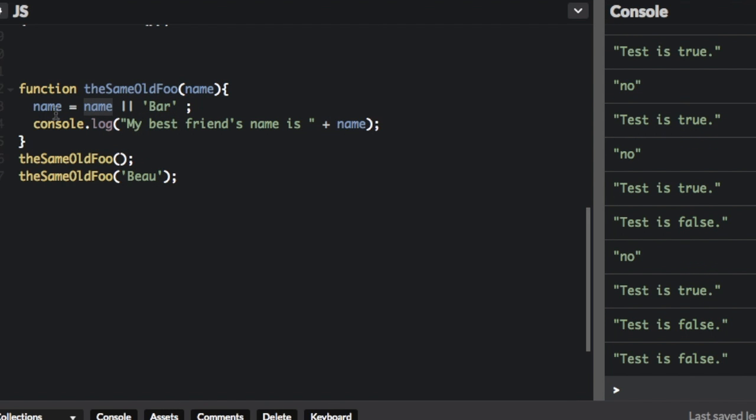If it's true, it's going to assign that to name. So by putting or, the two lines like that, which means or, and putting bar here, you're setting a default value. So let's run that and see what happens.